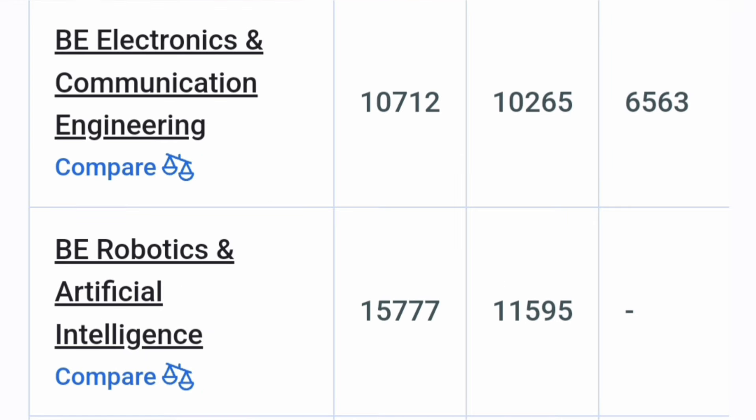Now moving apart from Computer Branches, they have ECE which is also quite established and cutoff of ECE has also moved from 6,500 in 2021 now to 10,700. So good option, you can go for that.